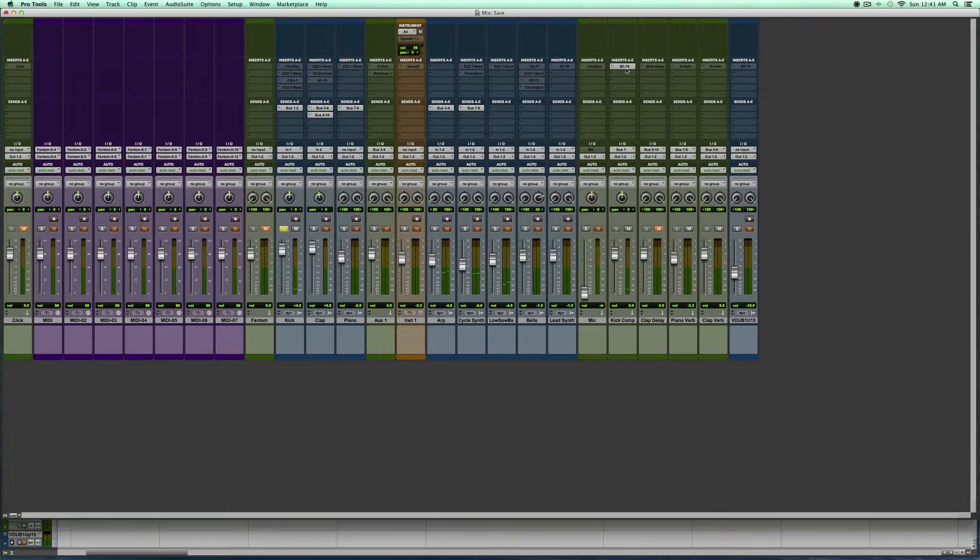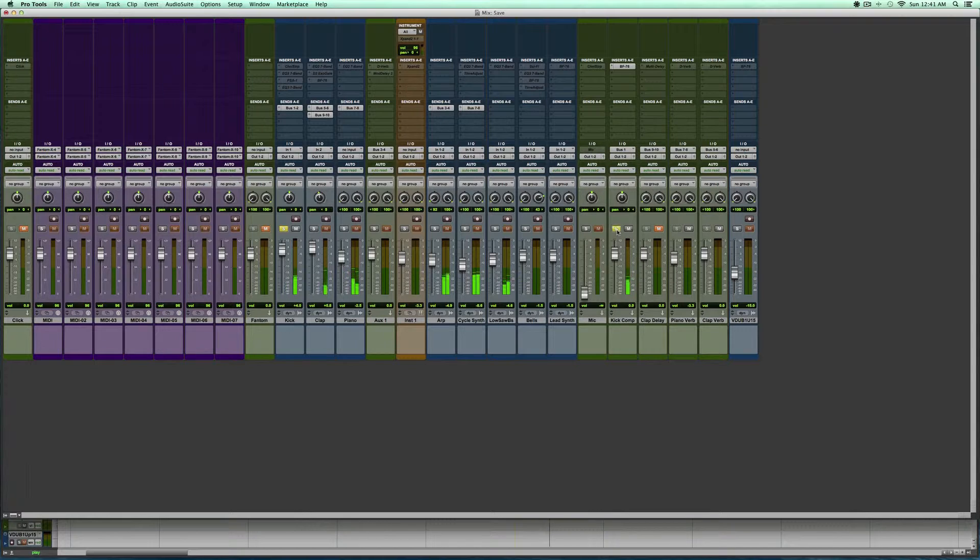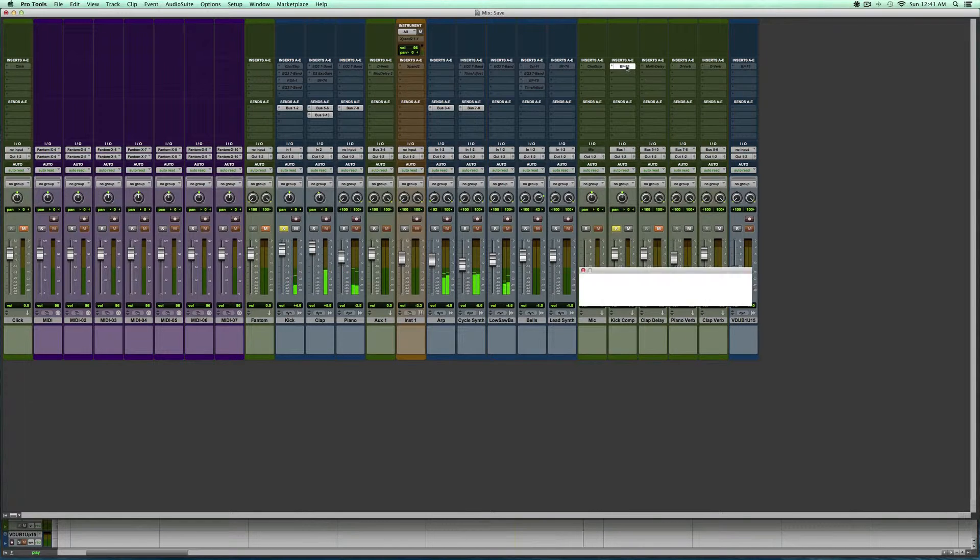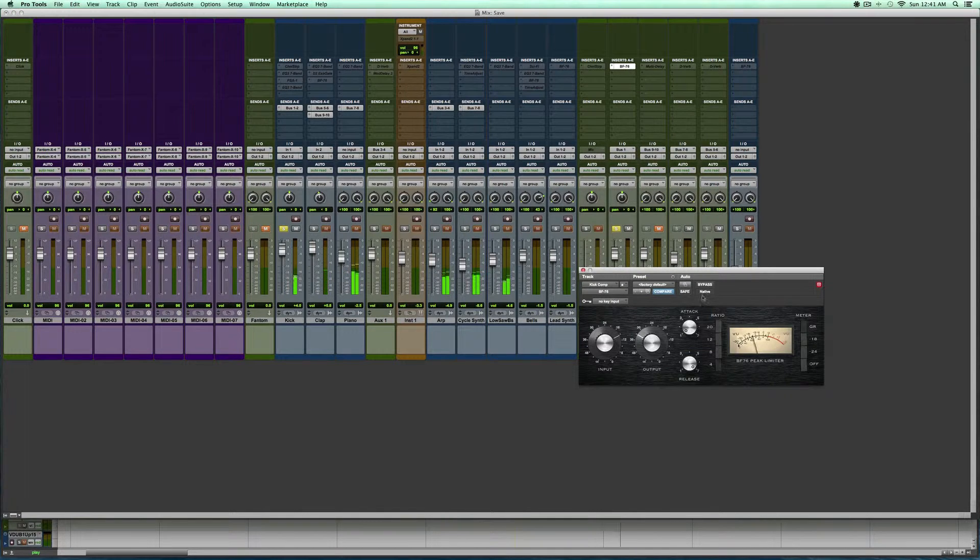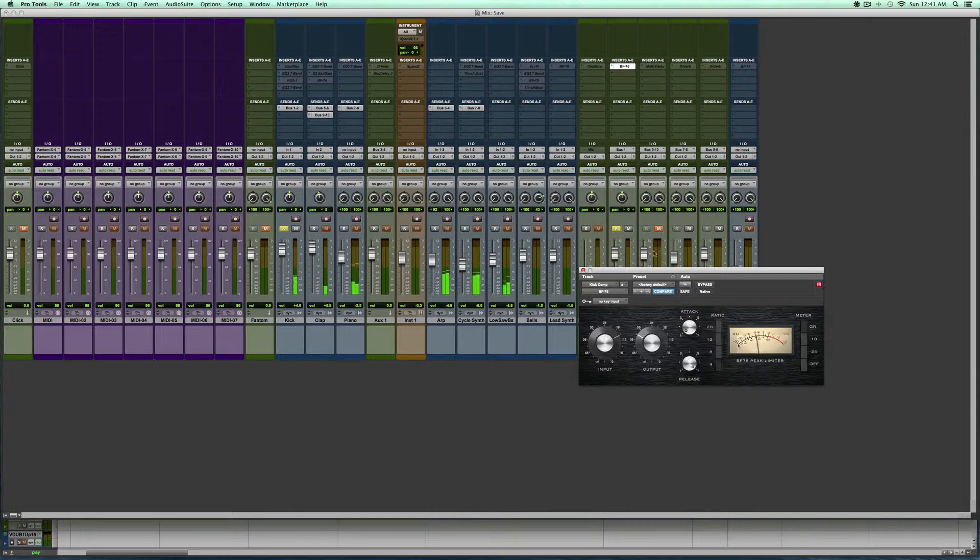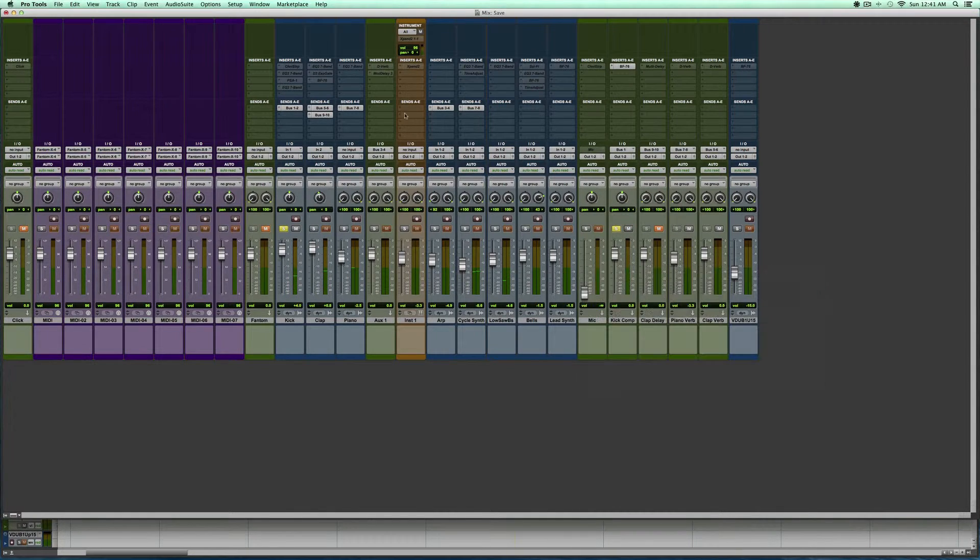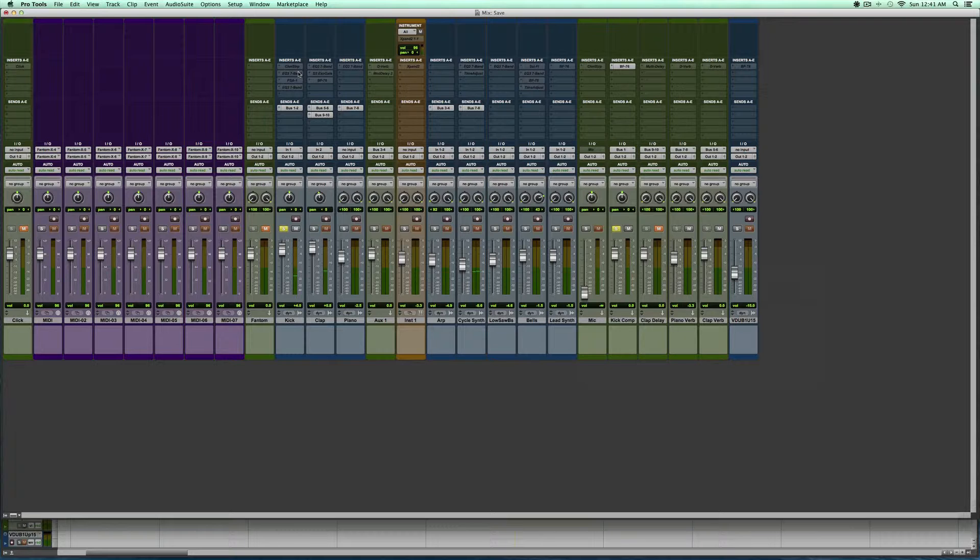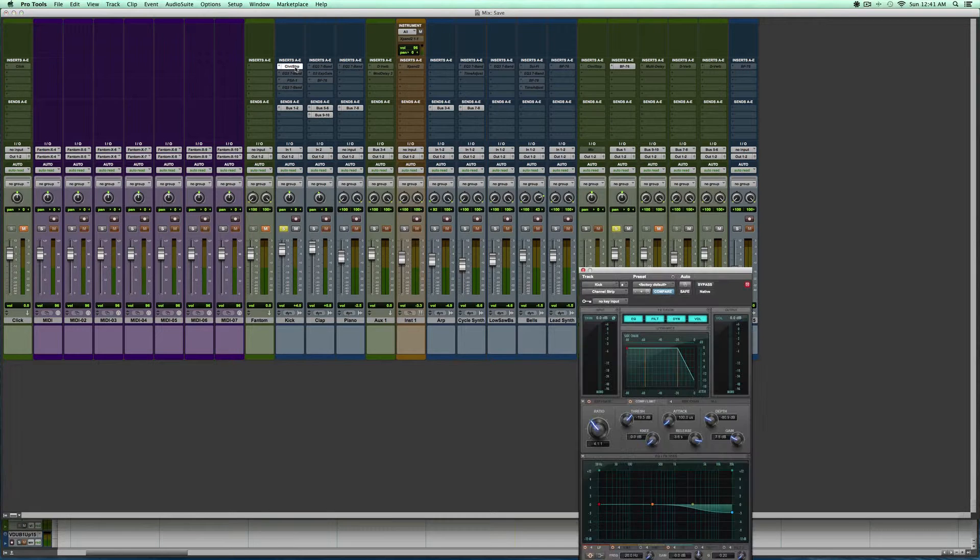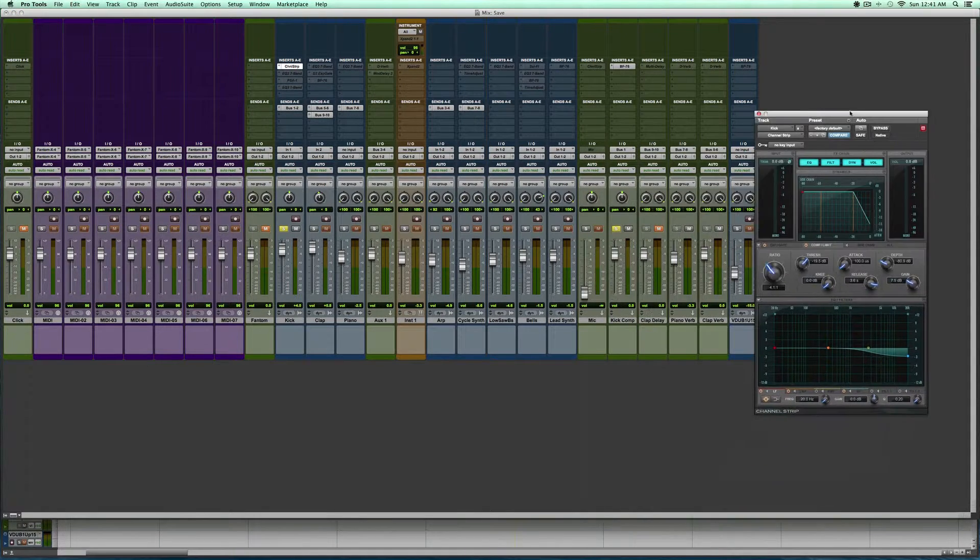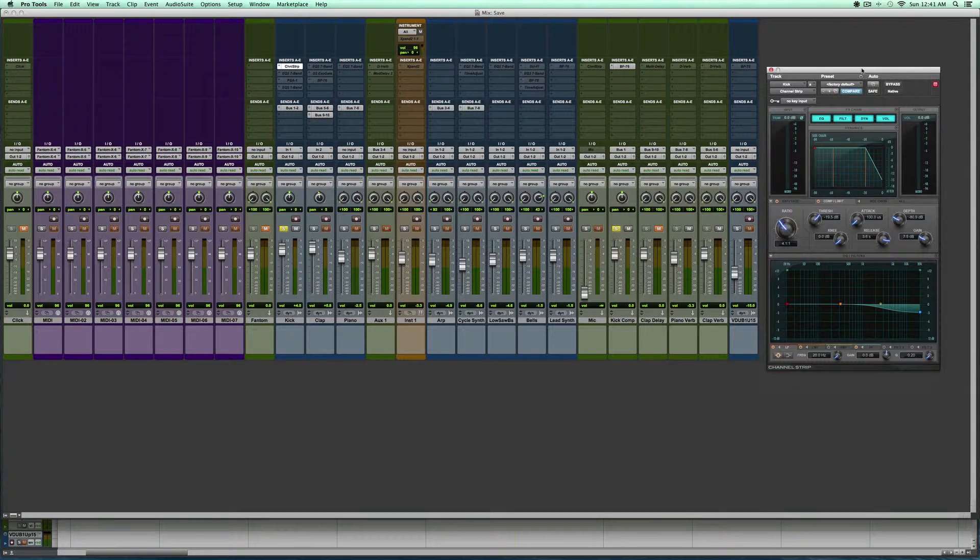So the first thing I did was add some parallel compression to it, and I came up with something like this. So already that's helping the track. The next thing I went ahead and did was add a channel strip to it, and it looks something like this here.